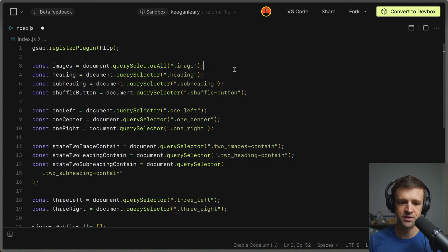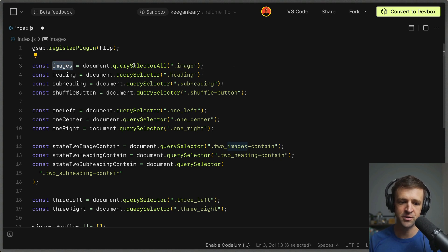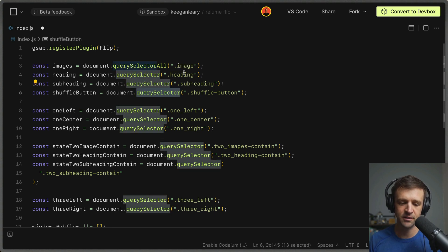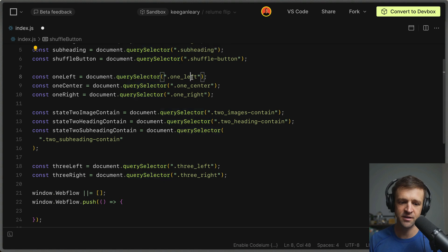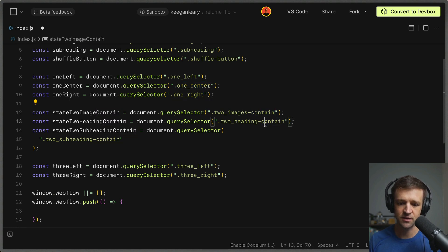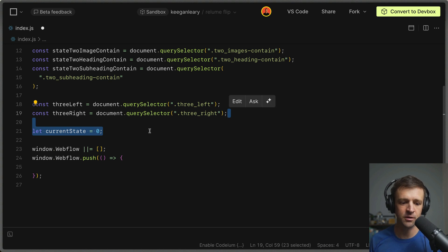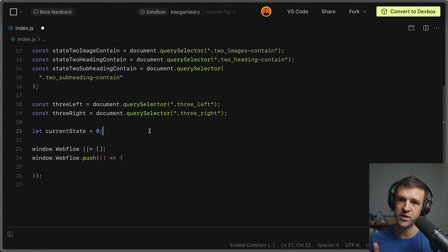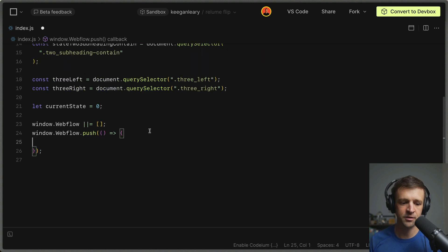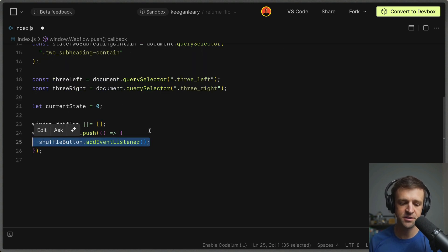We have a bunch of selectors — selecting all elements I showed in the Webflow project. We get all images using querySelectorAll, and then each individual element: the heading, the subheading, and the shuffle button. We also get their respective containers depending on the state: for state one, one-left, one-center, and one-right; for state two, the images container, heading container, and subheading container; for state three, the left and right divs. We also define a global variable called currentState set to zero, which tracks which layout state we're in. We add an event listener to the shuffle button for the click event.